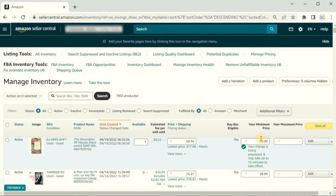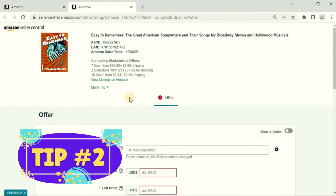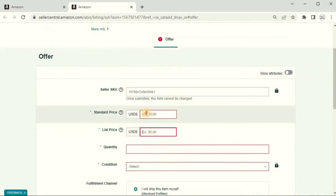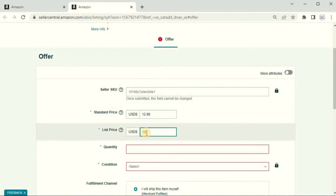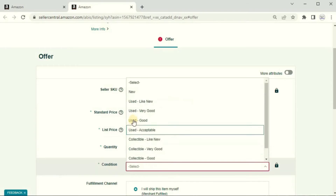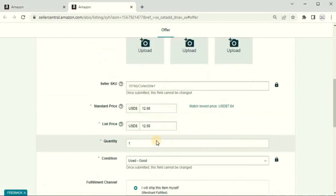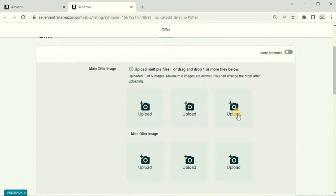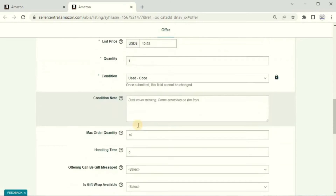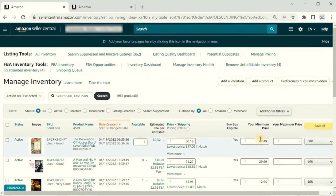Here's one downside: when you're uploading a product and listing it on Amazon's website, you write in your standard price and list price. But notice there isn't a place for you to put your minimum and maximum price during the listing process — even if you go to 'More Attributes,' it's still not there. What you have to do is save and finish, then go back to Manage Inventory to find and set your minimum and maximum. That's a bit frustrating.